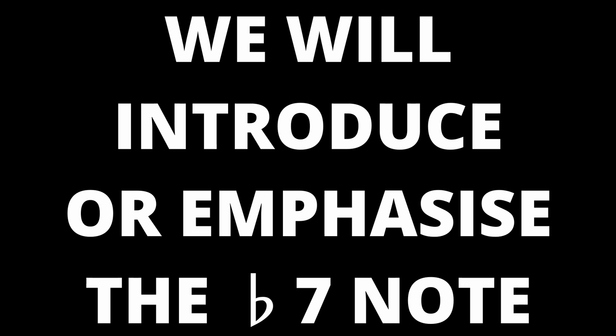So far we have only used basic triads in our Mixolydian progressions. But you are of course free to use different chord types in your Mixolydian songs. You can experiment with this on any of the chords. But where it is particularly interesting is in introducing or emphasizing the flat 7 note. As you understand now this will reinforce the Mixolydian sound. There are many ways to do this.